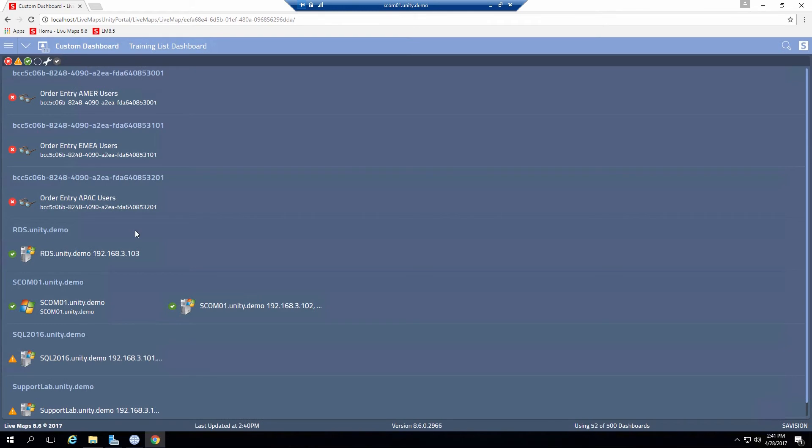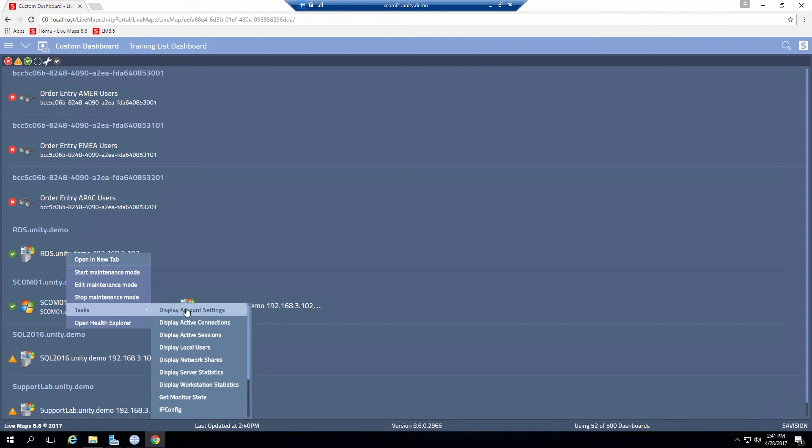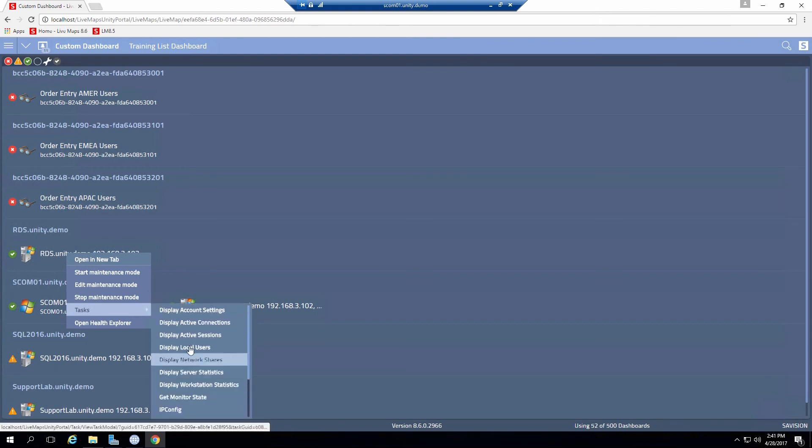Now I can also interact with the individual objects. So a particular object I can right click on. I can open up in a new tab if I want to. Or click on and drill down into that one to go into what we call a managed density page. I can start stop maintenance mode run tasks on that particular object. These would be your agent tasks.